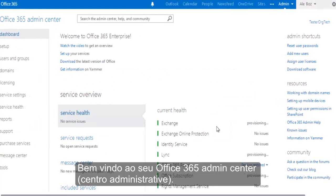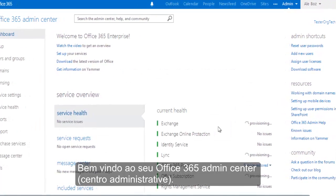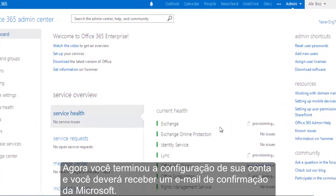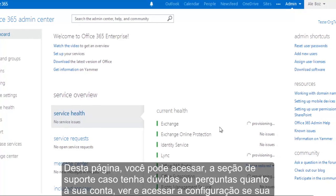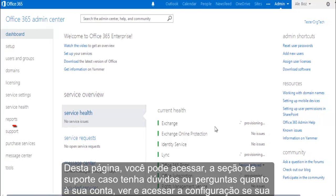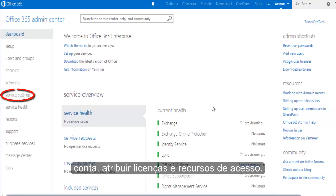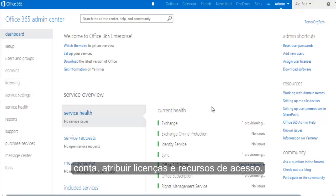Welcome to your Office 365 Admin Center. You've now completed setting up your account and you should also receive a confirmation email from Microsoft. From this page, you can access the support section for questions about your account, view your account settings, assign licenses, do product configuration, and access resources.